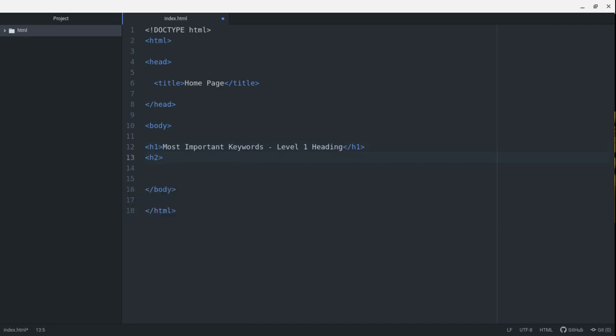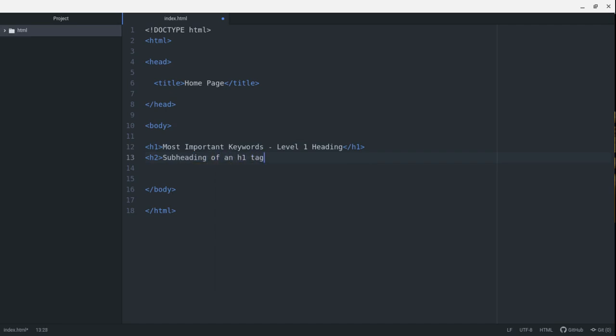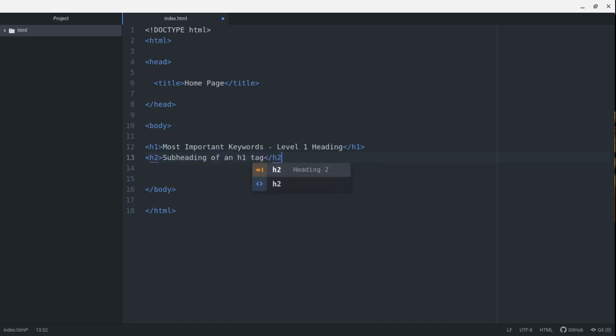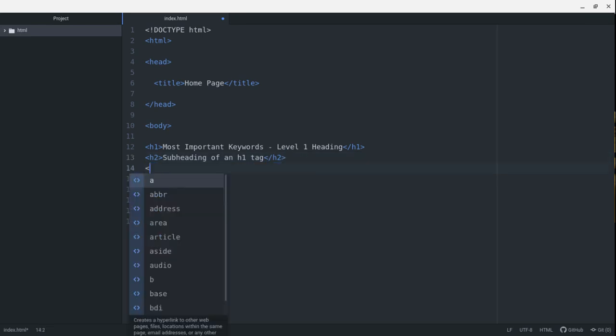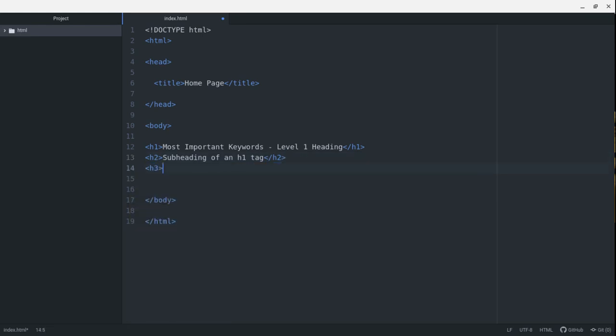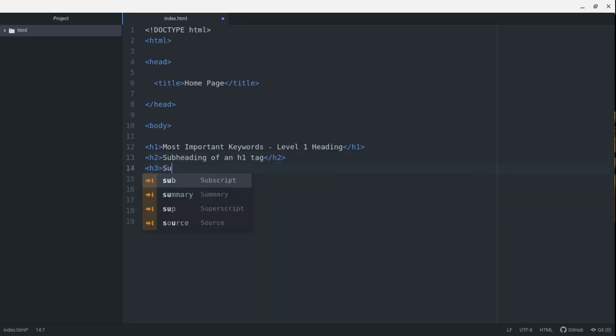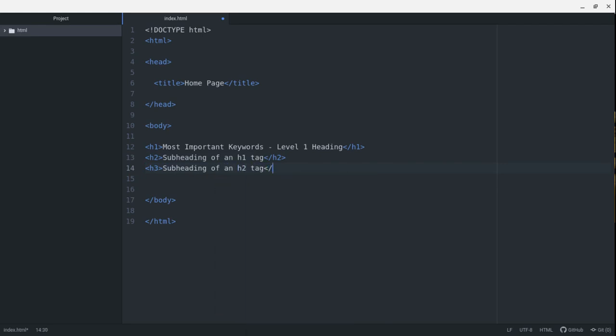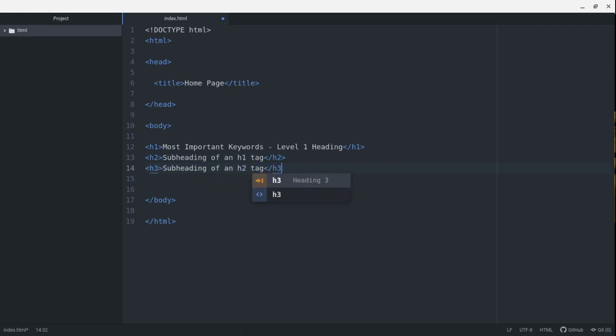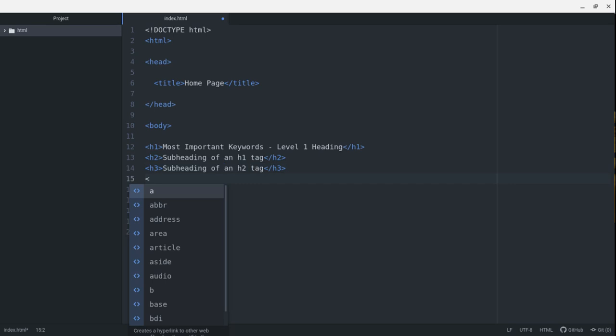An H2 tag is a subheading of an H1 tag, so it's the second most important. An H3 tag is a subheading of an H2 tag, maybe third most important.